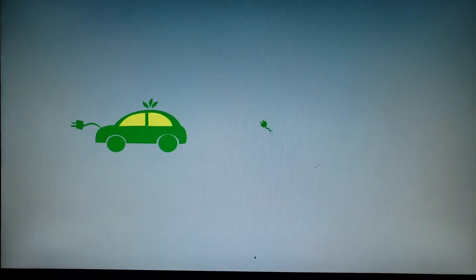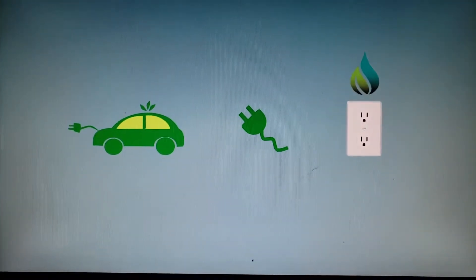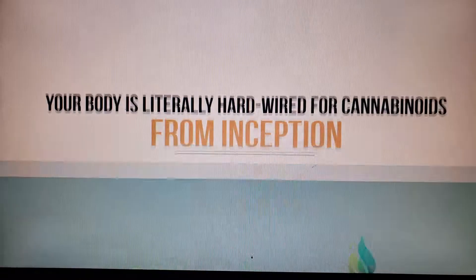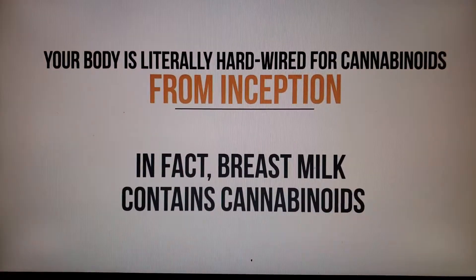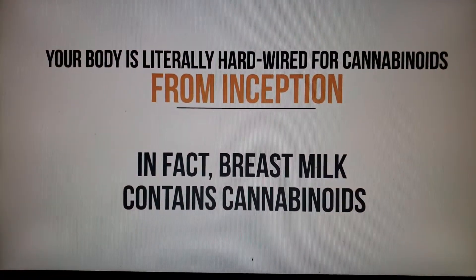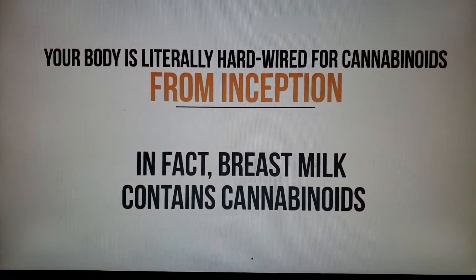Your body is literally hardwired for cannabinoids from inception. In fact, breast milk contains cannabinoids. And we all know how nutritionally important that is.